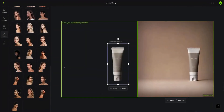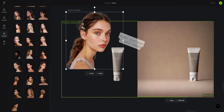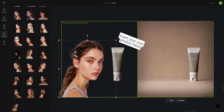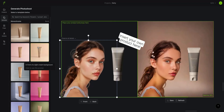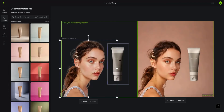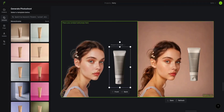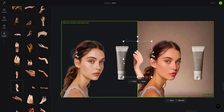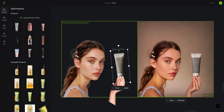First, use one of Flare's AI-generated models and position them in the canvas. Next, pick a template for the background and drag your product into place. Finally, create a hand from Flare's human section, and after a little bit of tweaking, your photo shoot is ready.